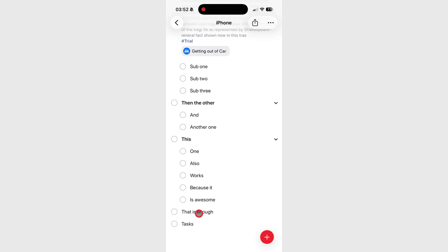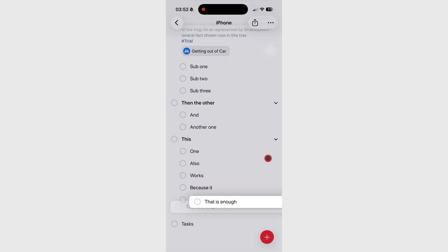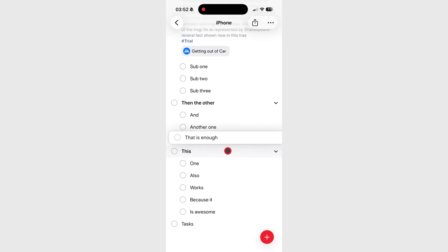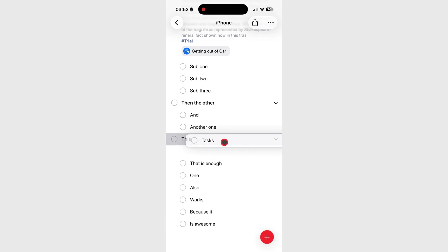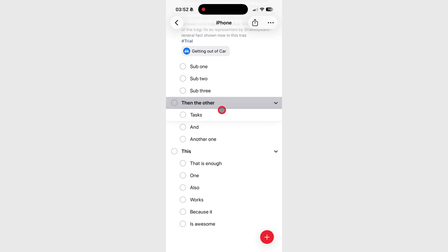An even quicker way is to drag and drop the task into the main task you want. This gives you more control over where your subtask ends up.